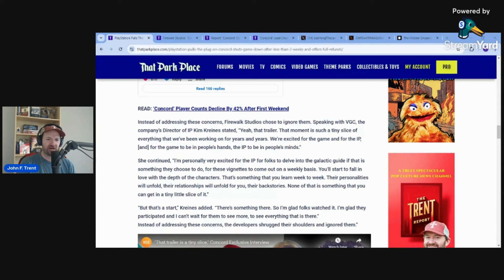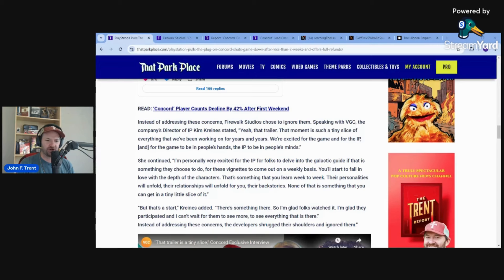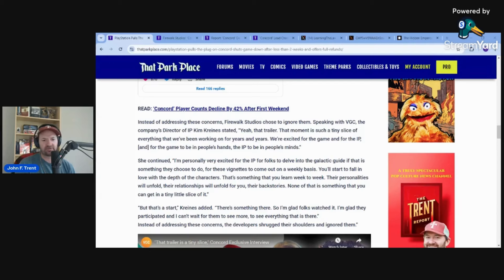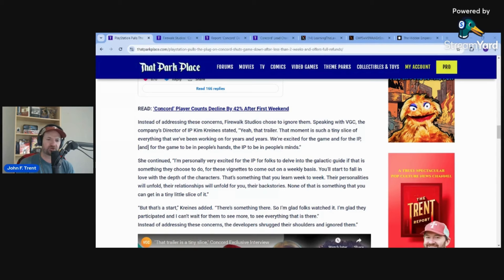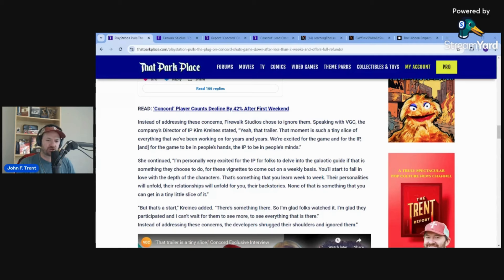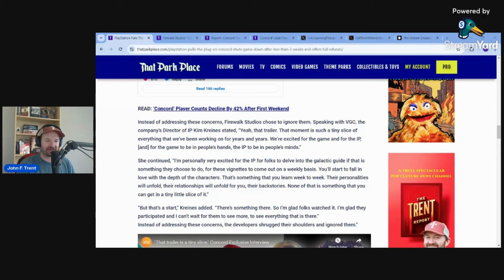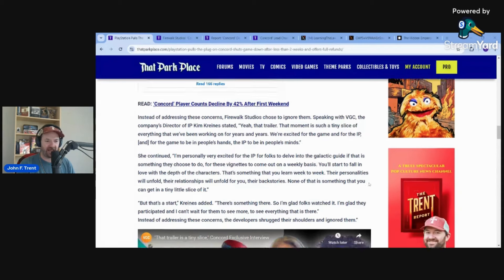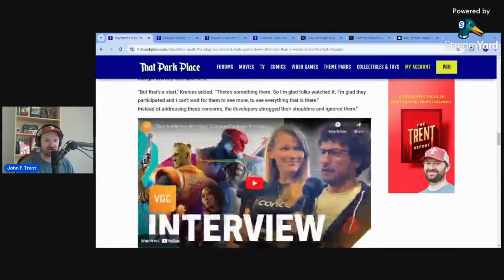Kreines continued saying, I'm personally very excited for the IP for folks to delve into the galactic guide, for these vignettes to come out on a weekly basis. You'll start to fall in love with the depth of the characters. Their personalities will unfold, their relationships will unfold for you, their backstories. None of that is something that you can get in a tiny little slice of it. I'm glad folks watched it and I can't wait for them to see more, to see everything that is there. No one is going to see any more because the game has now been absolutely shut down.